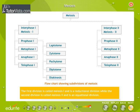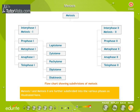The first division is called Meiosis I and is a reductional division, while the second division is called Meiosis II and is an equational division. Meiosis I and Meiosis II are further subdivided into the various phases as illustrated here.